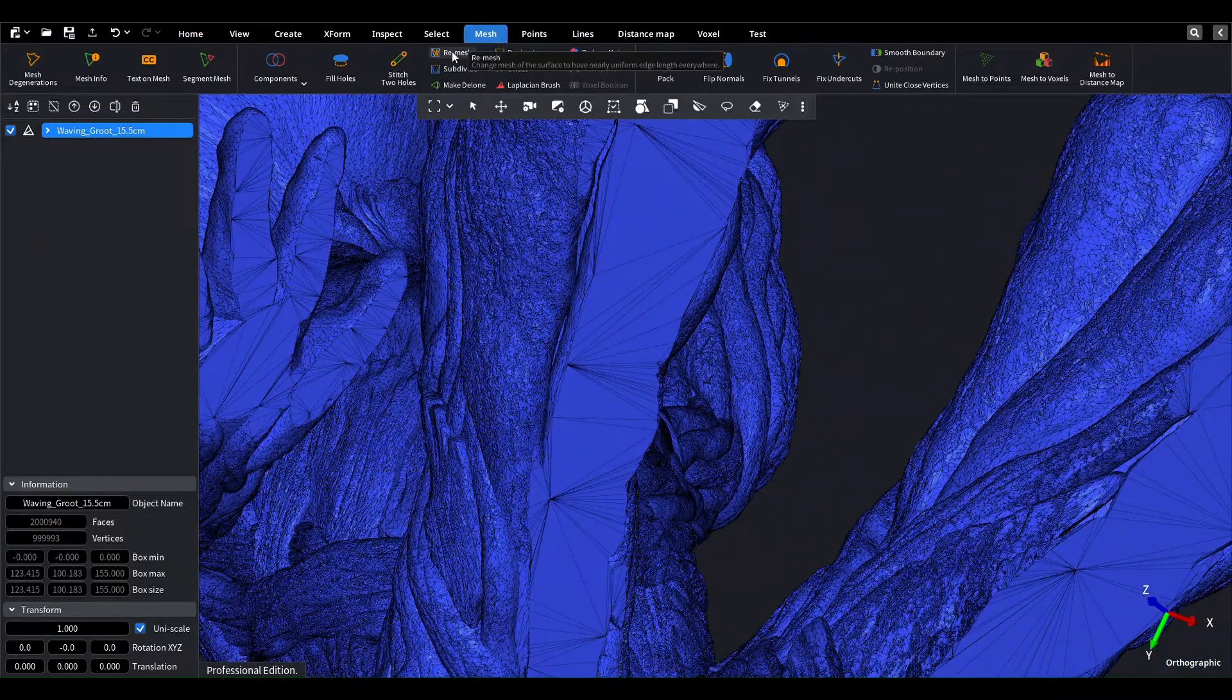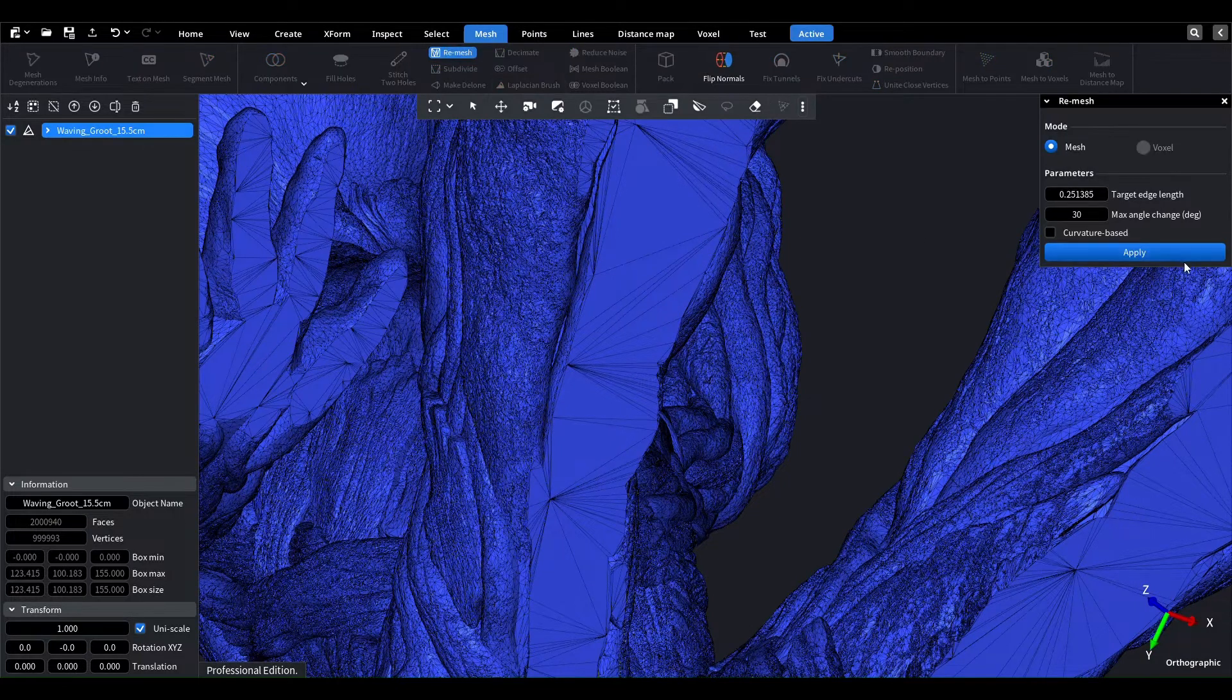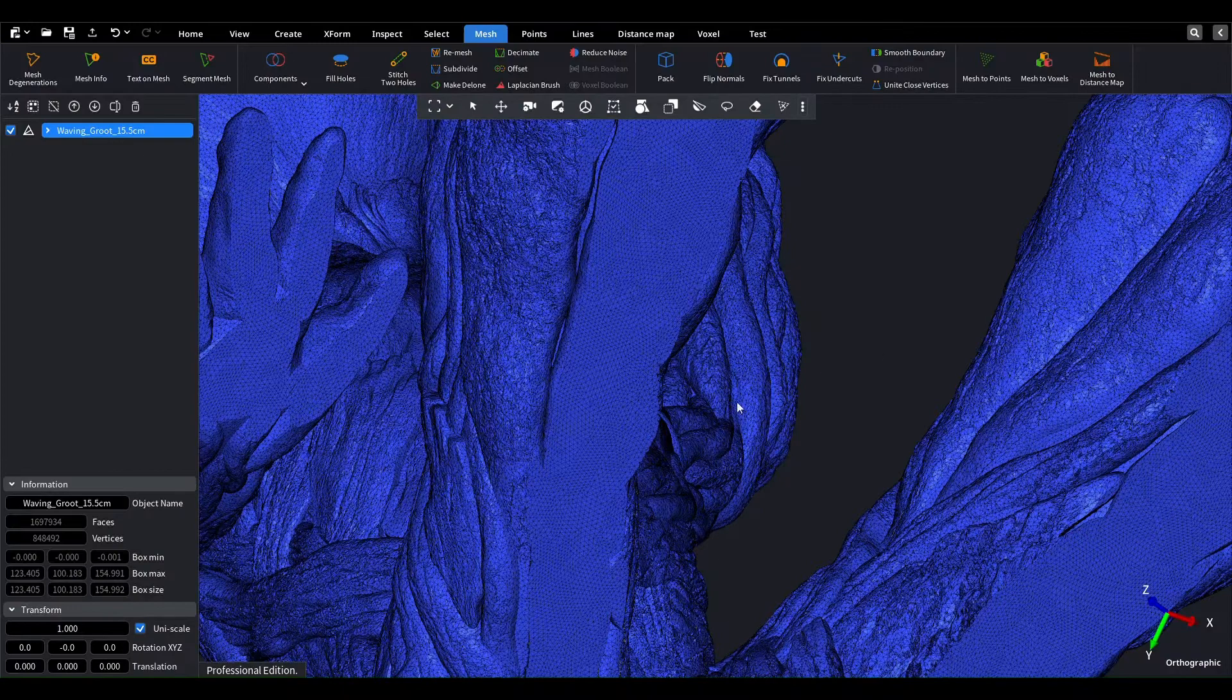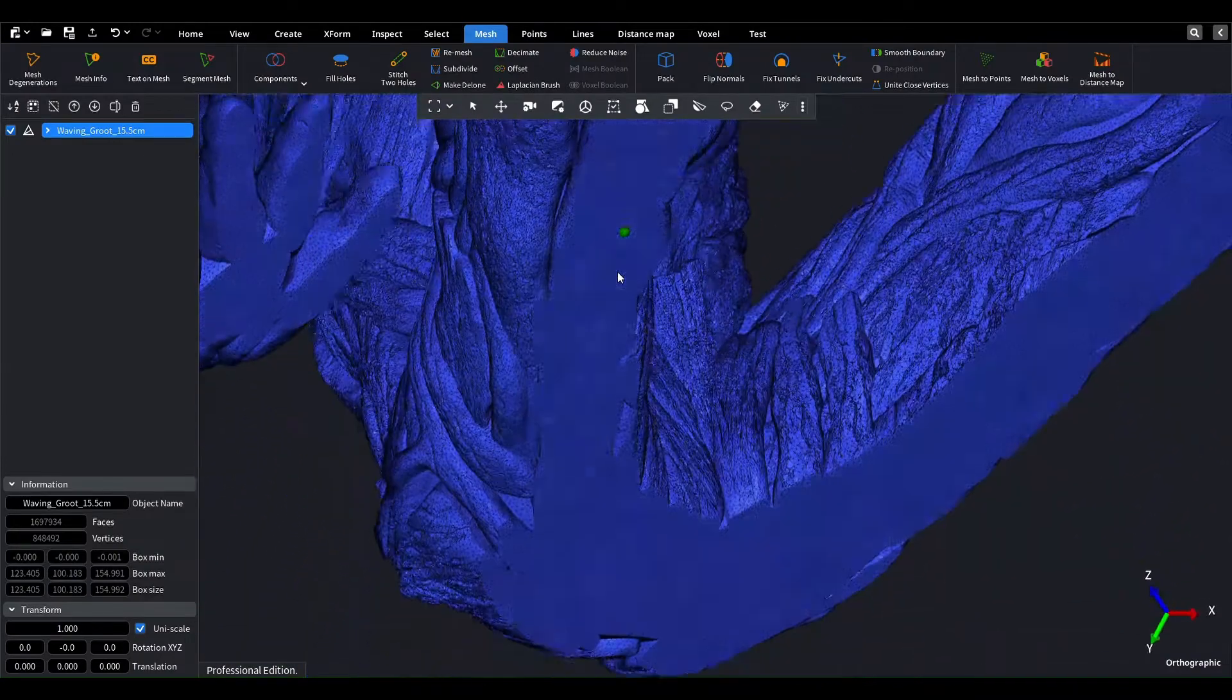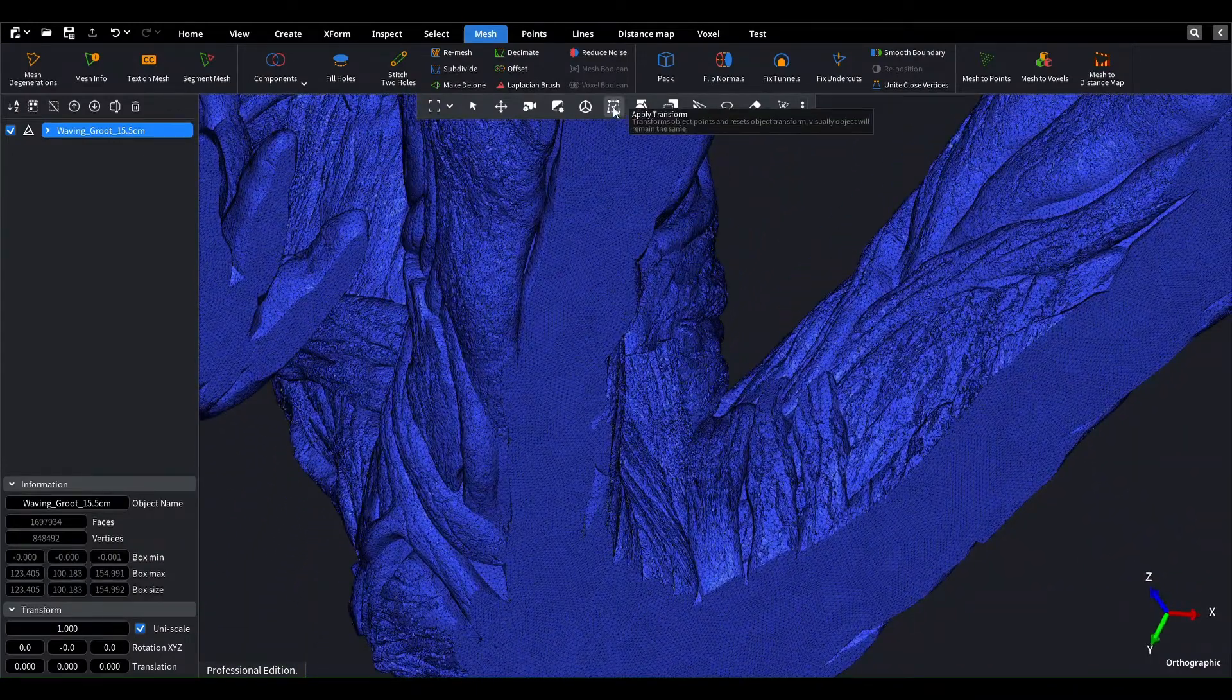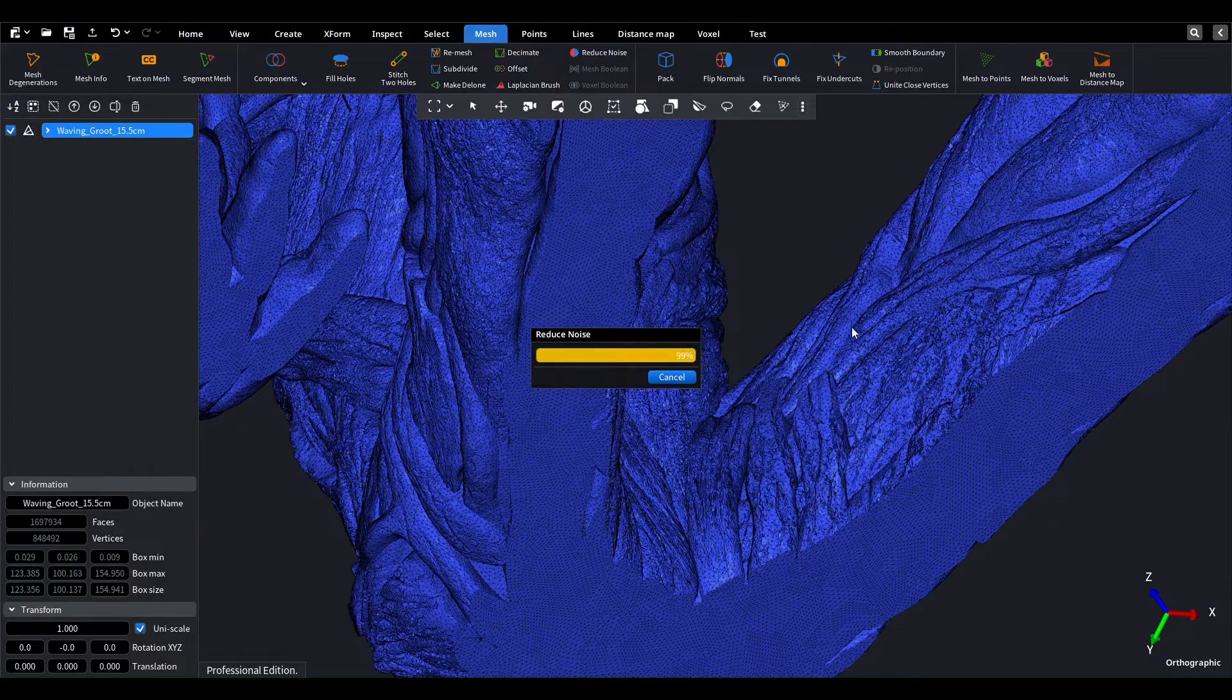Let's remesh the model first to make the triangles more equal and balanced. Then we can smooth the mesh to make it look even better. As you can see, I'm using the default parameters since they work well in many cases.